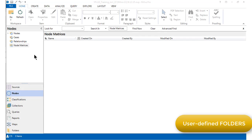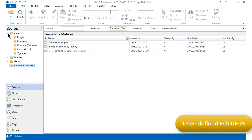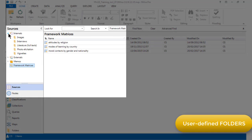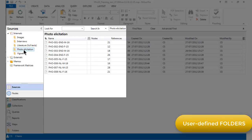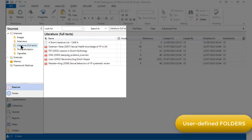Now let's take a look at user-defined folders. We have freedom in NVivo to create our own subfolders under most of the system folders, in order to organize components according to our project needs. In this project, separate subfolders have been created under the internals area to store different types of primary data, for example, interview transcripts, photo-elicitation transcripts, vignettes and some full-text literature files.